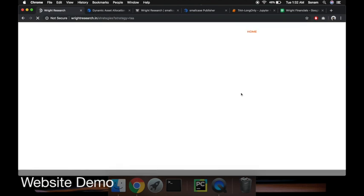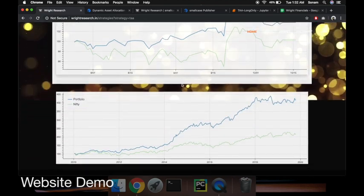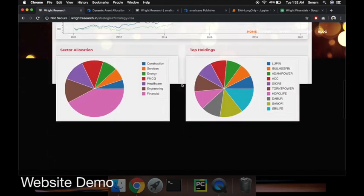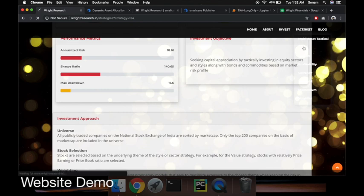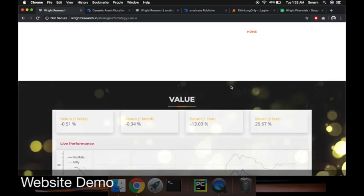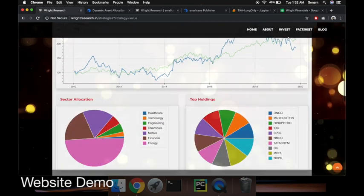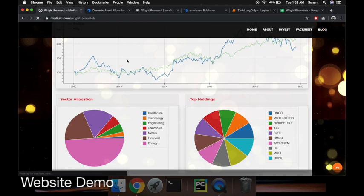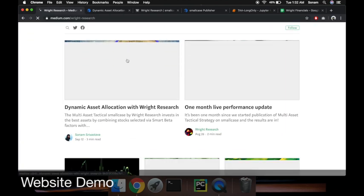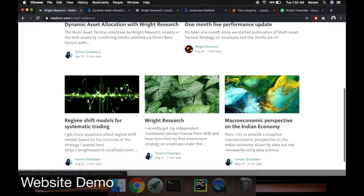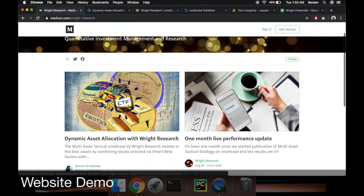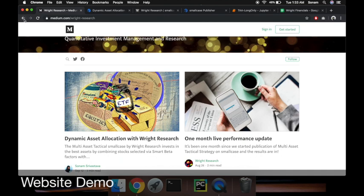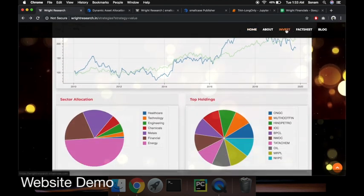The smart beta portfolios are the building blocks of our portfolio. We have a blog here on Medium where you can read the research that we keep putting in. We also go through various other channels and keep adding those links as well.